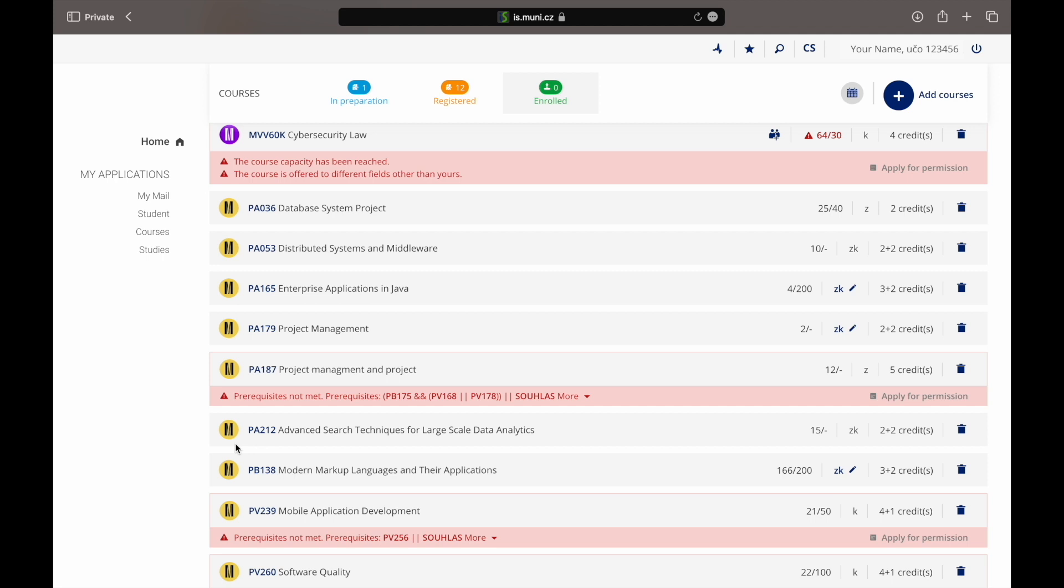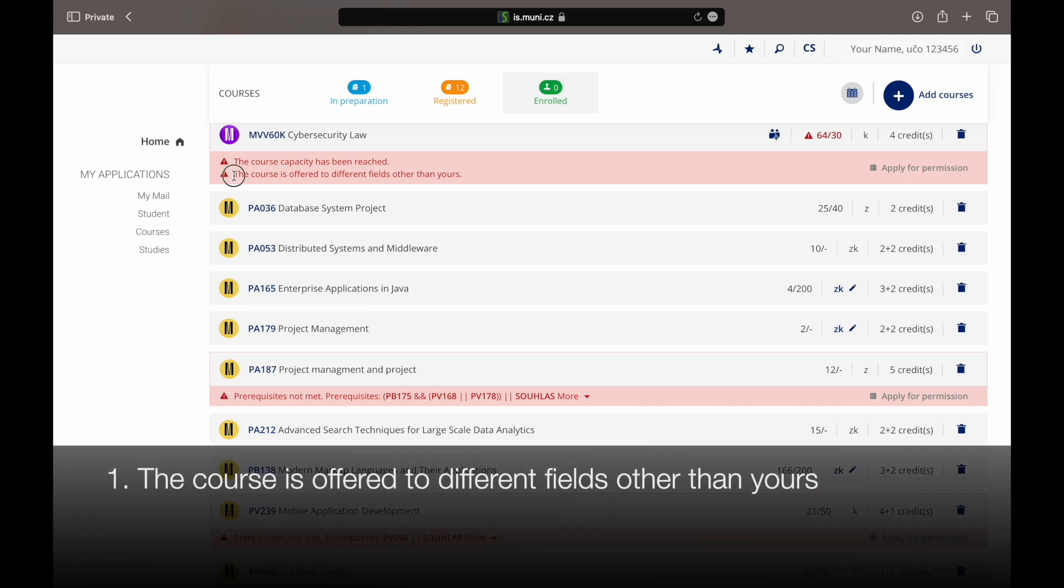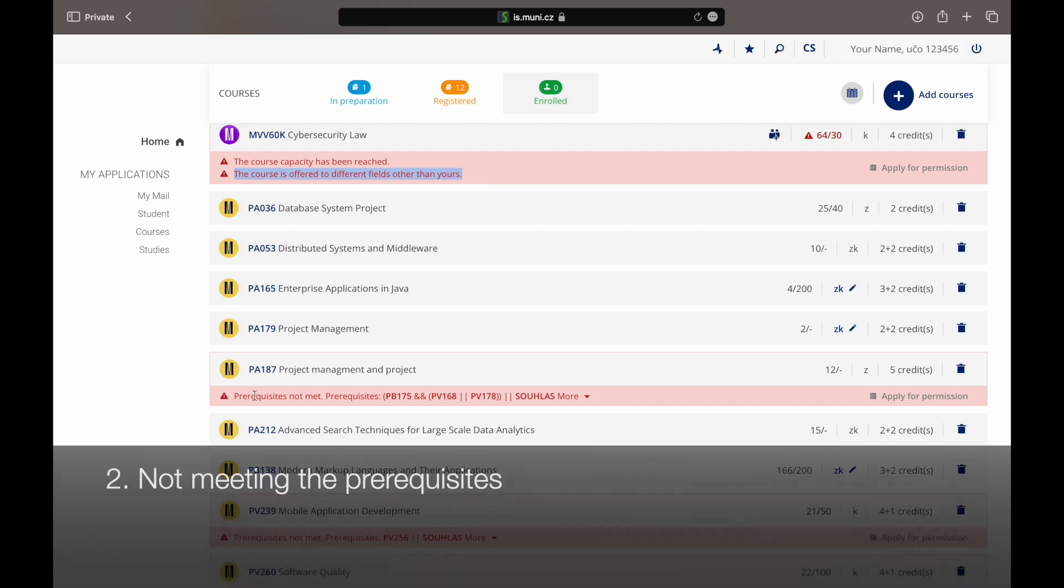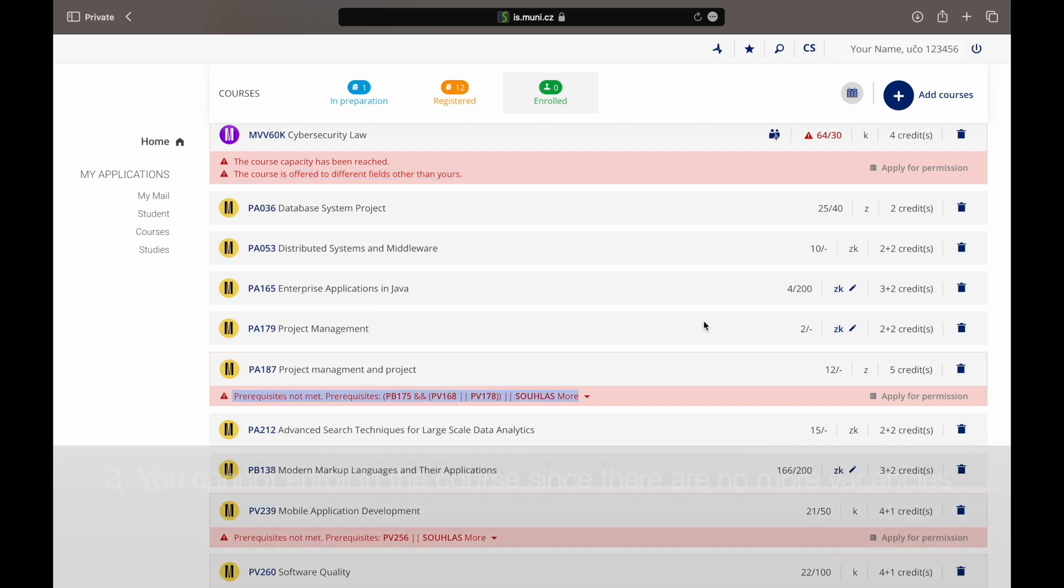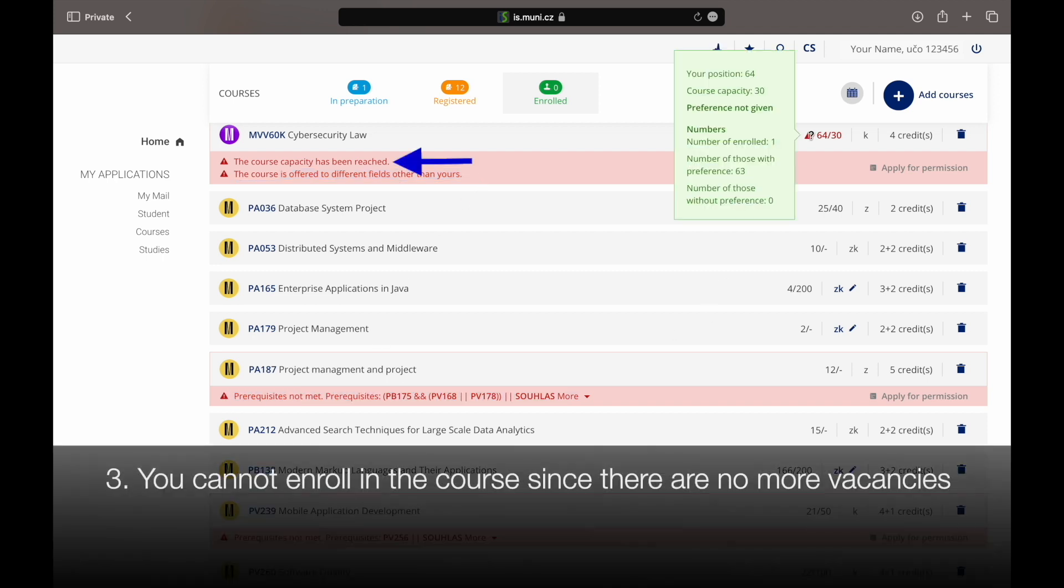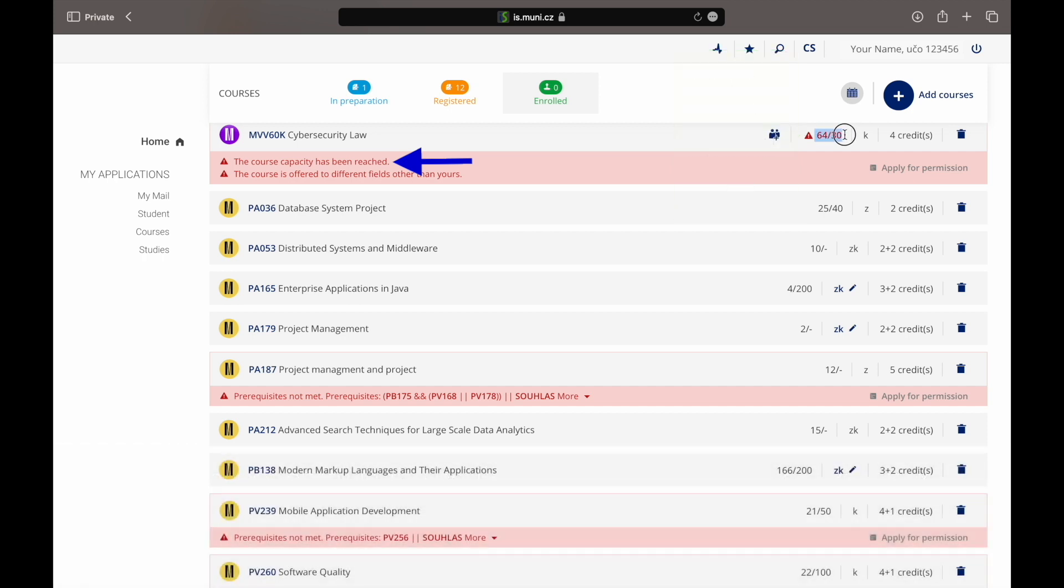There are three reasons why automatic enrollment by the system is not possible. One, the course is offered to a study field other than yours. Two, not meeting the prerequisites. Or three, you cannot enroll in the courses since there are no more vacancies in it. This is completely normal. The issue can be solved by applying for enrollment exceptions.